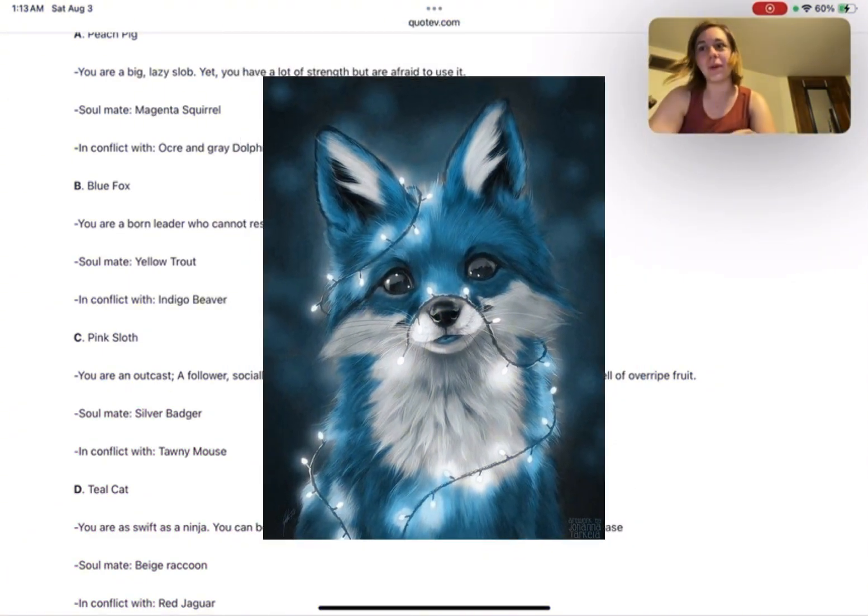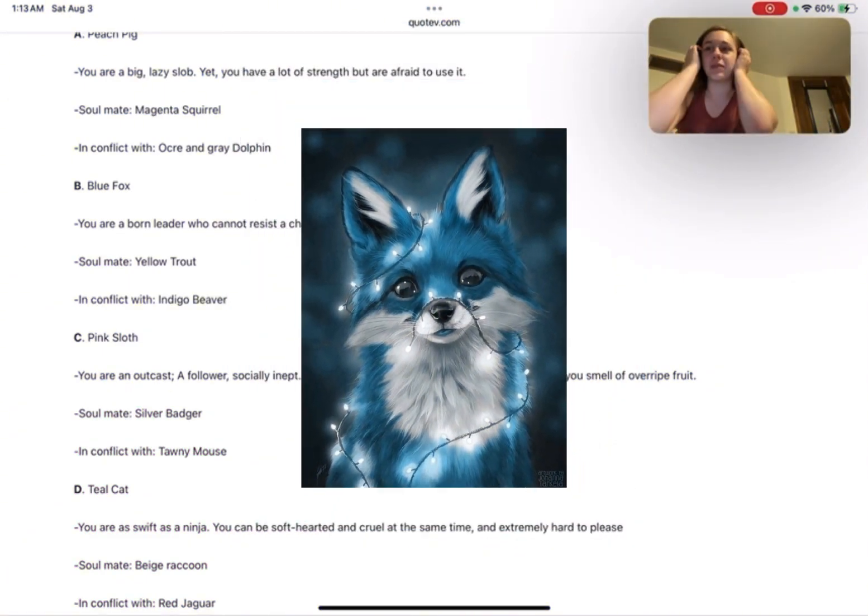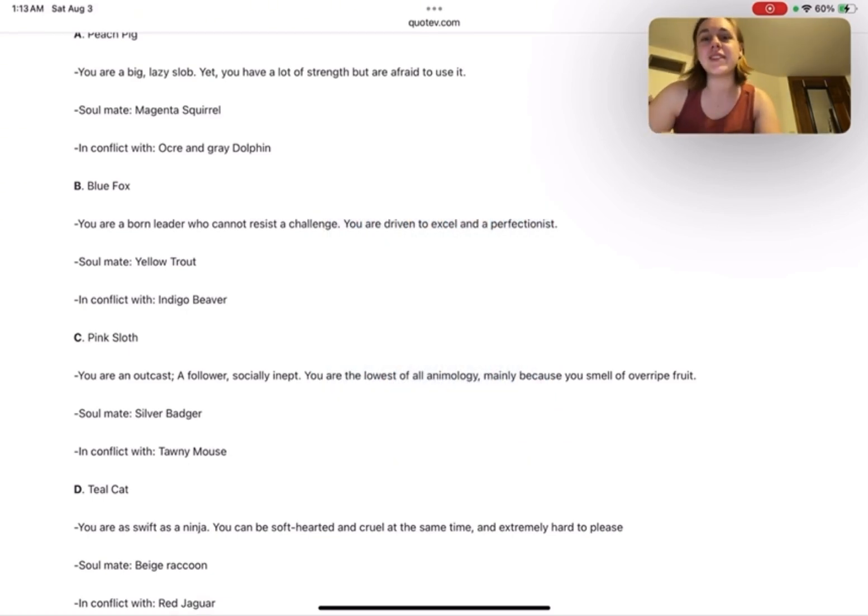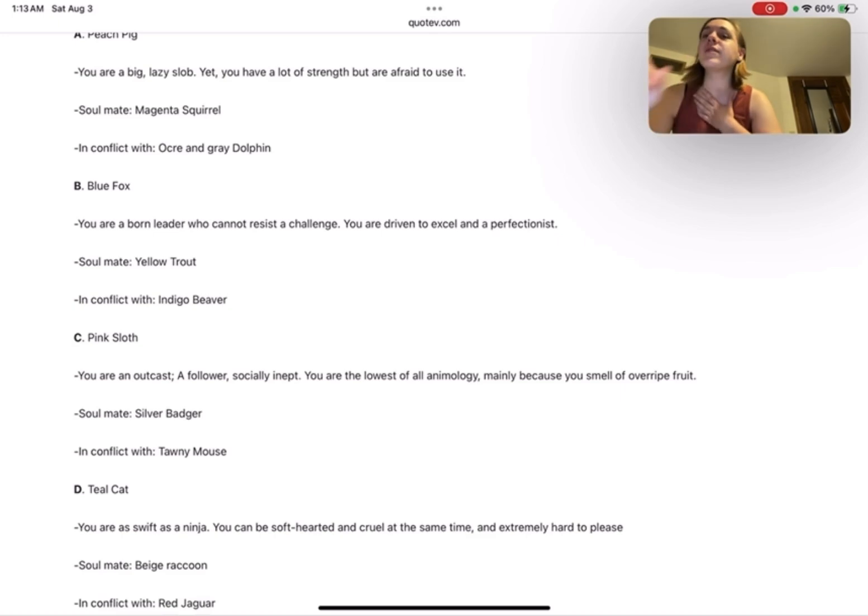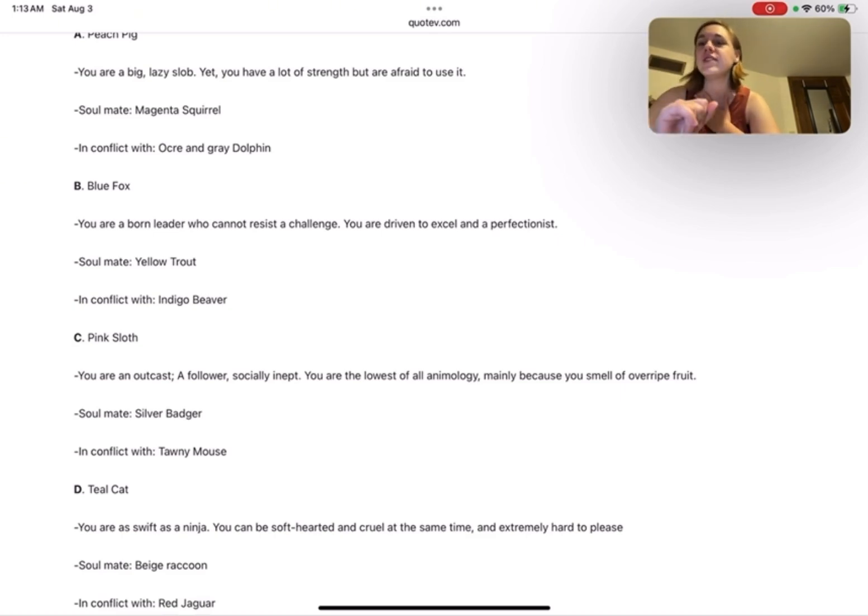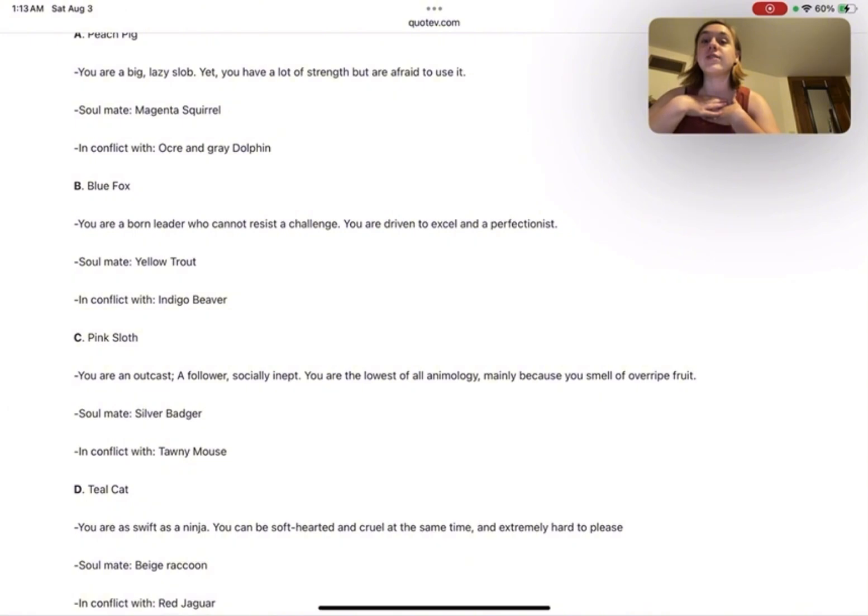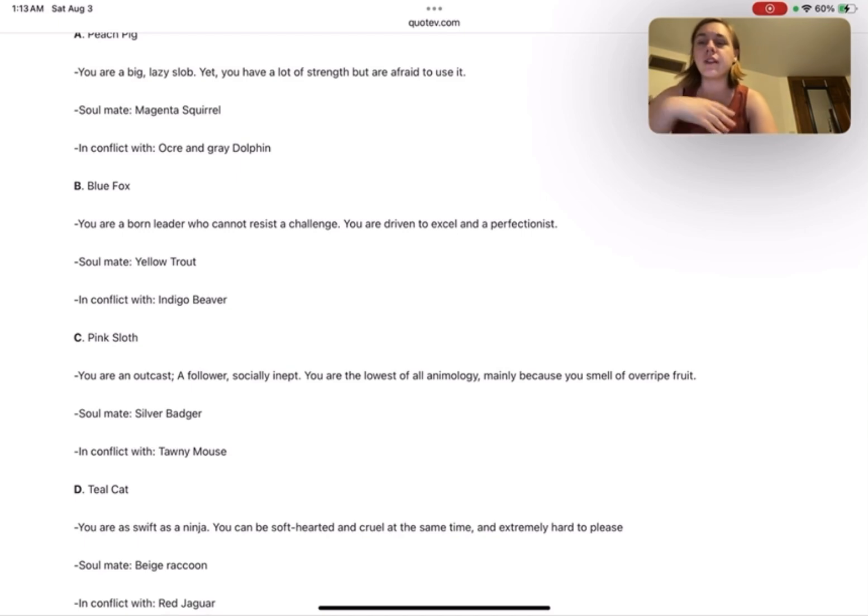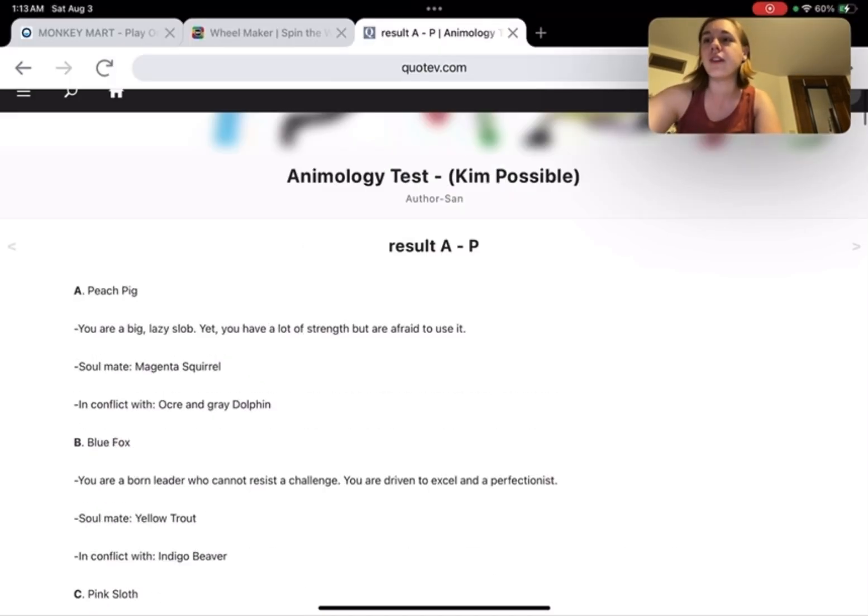I could have sworn I had some different questions before. But it says you are a born leader who cannot resist a challenge. You are driven to excel and a perfectionist. My soulmate is the yellow trout. I am in conflict with the indigo beaver.